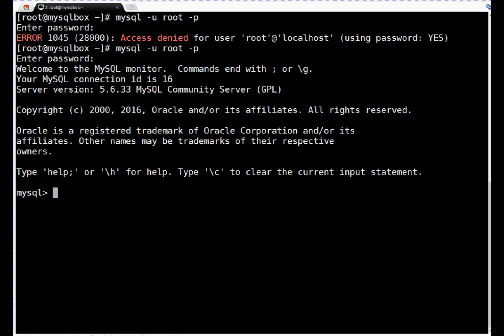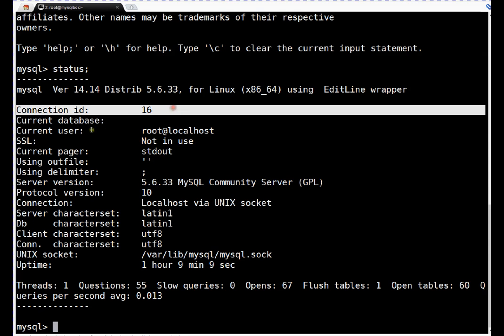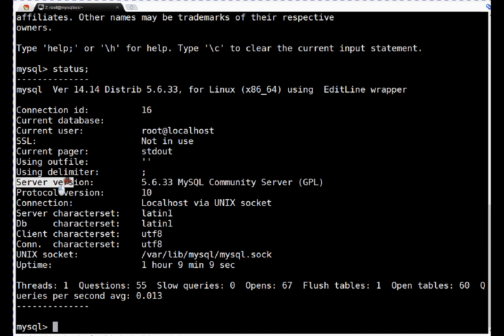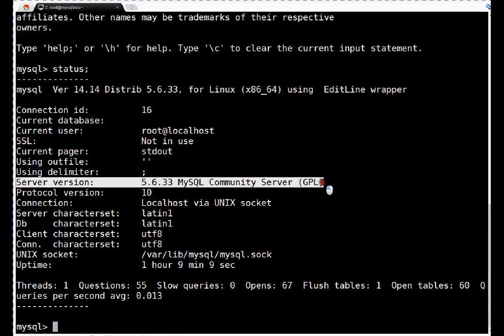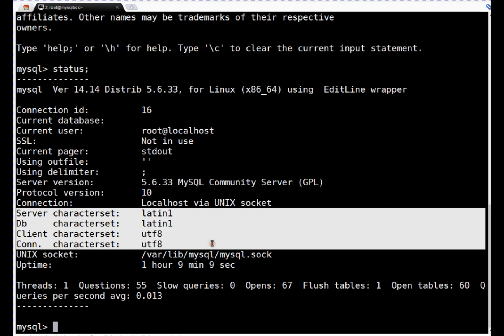First thing we have to check is the status of this database server using the status command. If you see with the status command, I go to connection ID and then current user. I am logged in as root, so it is displaying root. This is the database version. Many times you as a system admin can be asked what is the database version on your server. You can simply tell by logging into the database. Otherwise, you can use the RPM command to list out the database version. This is the protocol version we are using on the database server. These are the character sets — they are very important to define your database. For enterprise or production databases these need to be taken care of, and the DBA usually keeps track of these things.